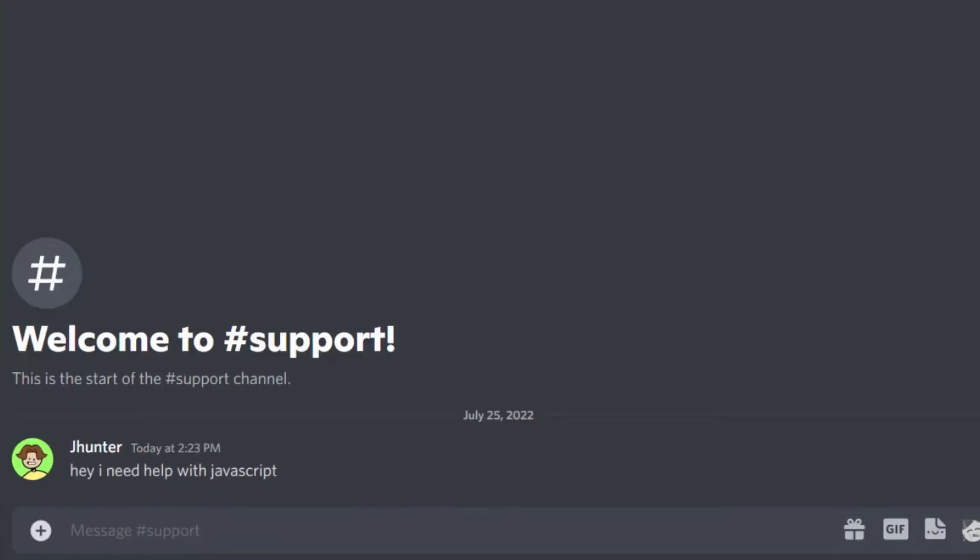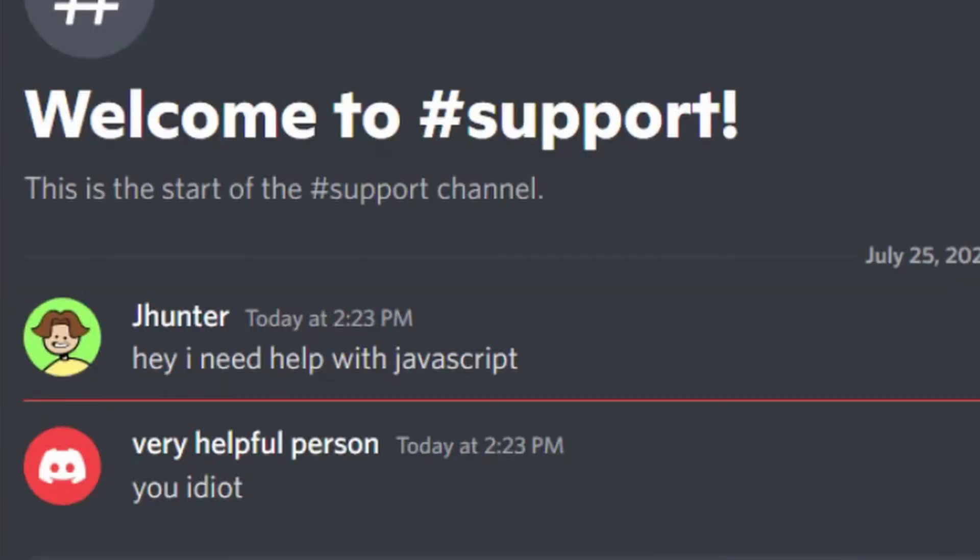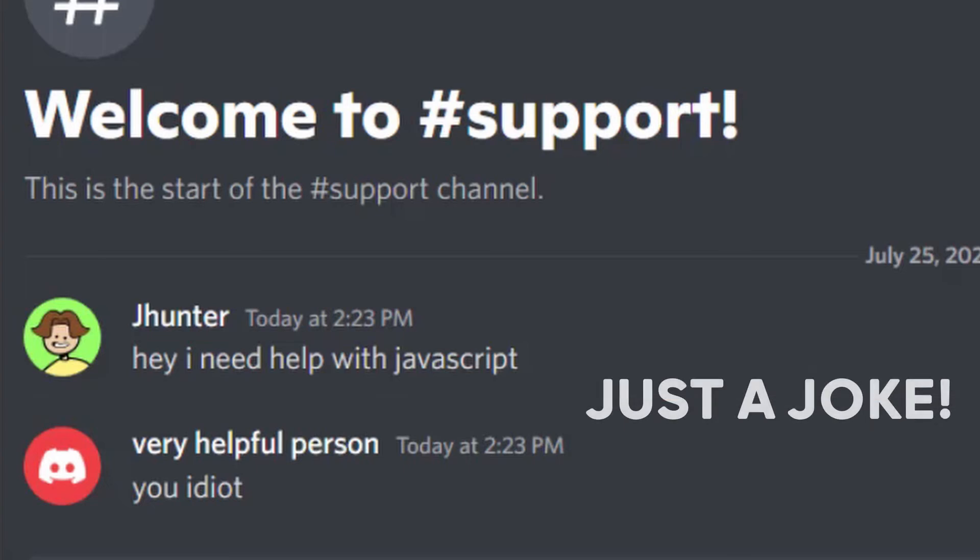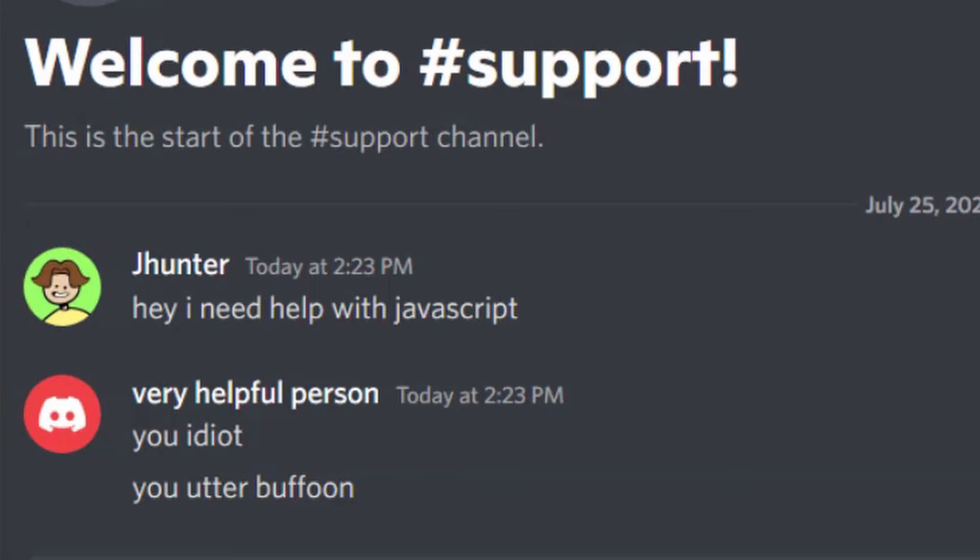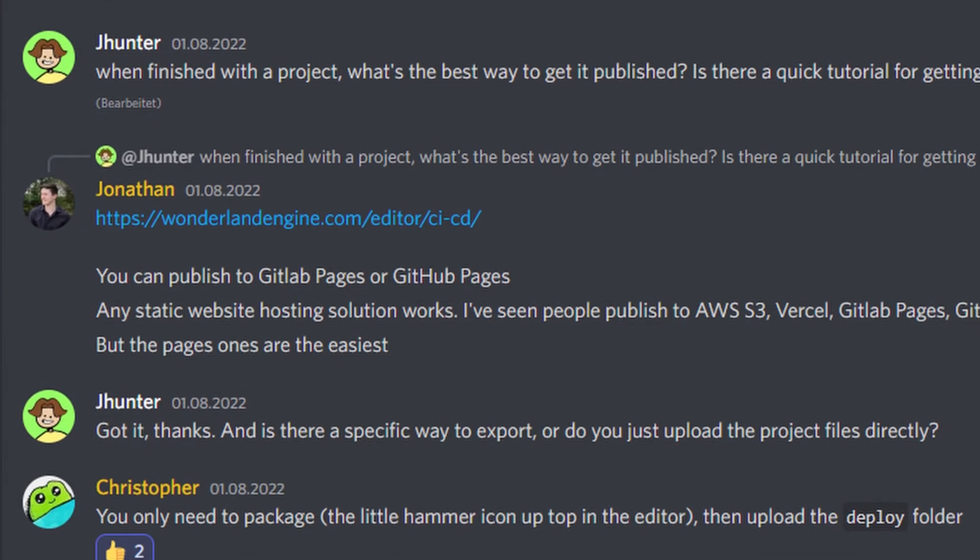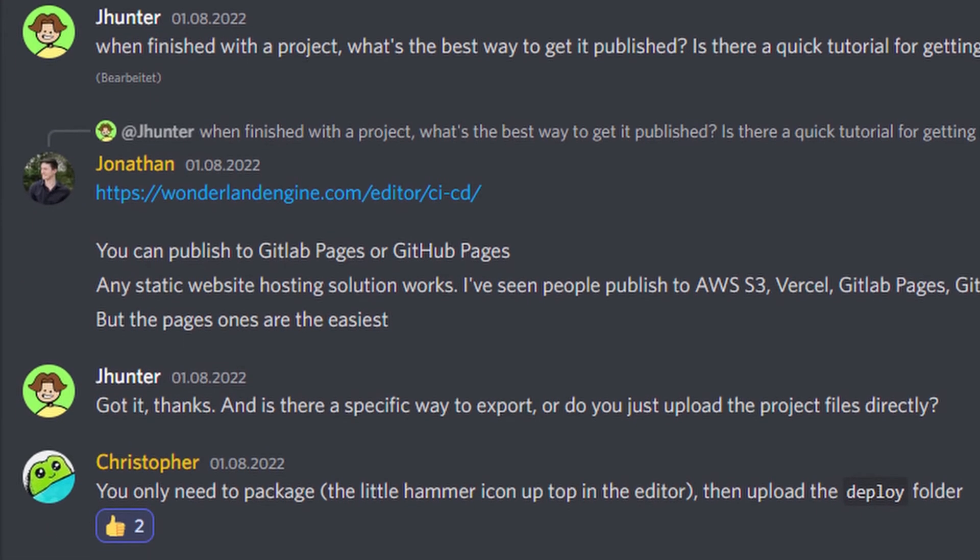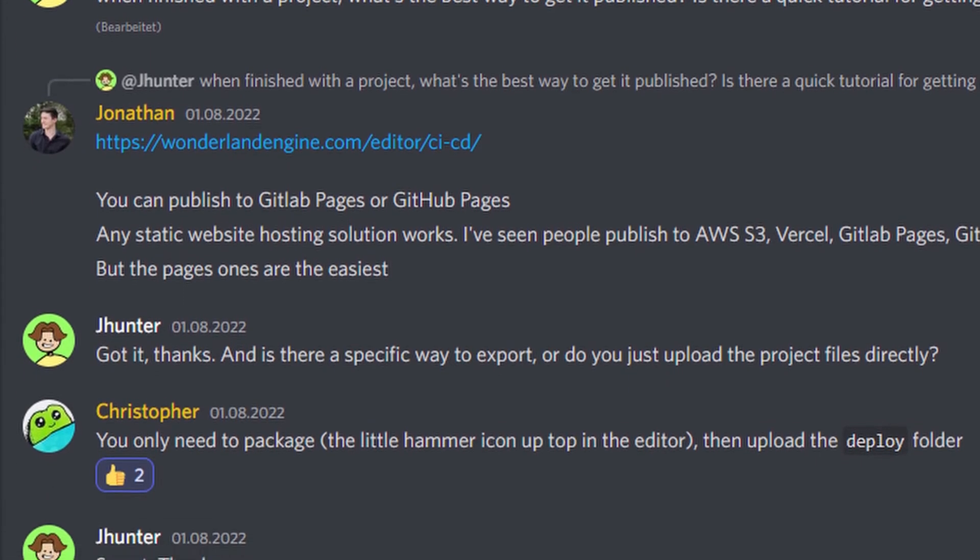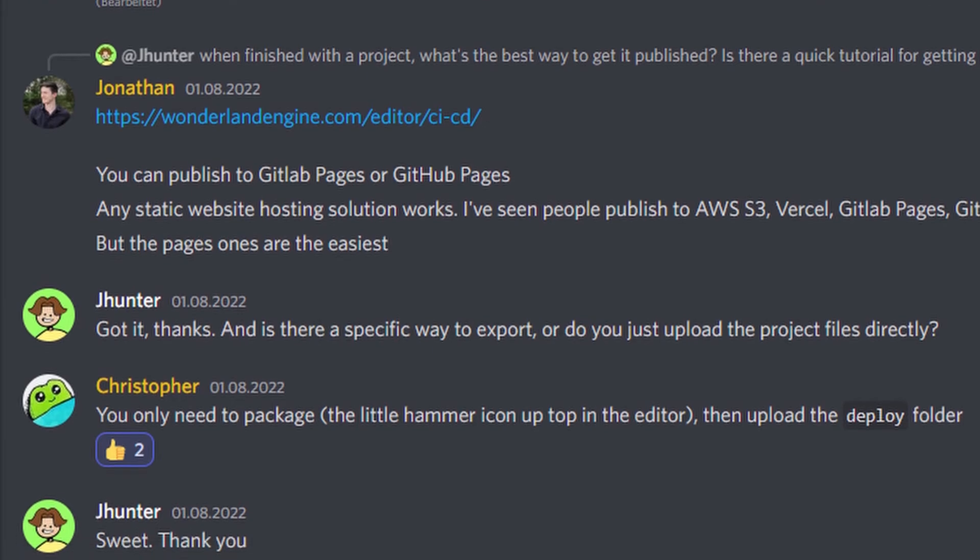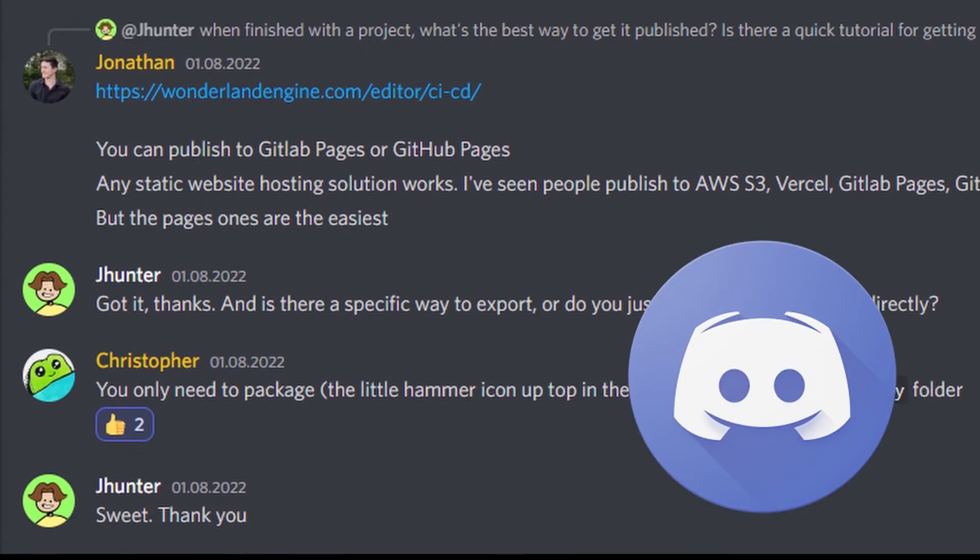So I went to the Wonderland engine discord server, which ended up being super helpful. There's quite a few people who responded to all my questions and gave me some places to find more information. Very helpful discord server. 10 out of 10 would beg for help again. In fact, I did end up asking for help even more over the course of the project. I got really quick and helpful responses, so for anyone out there who's trying to learn the Wonderland engine, I highly recommend joining the discord server.